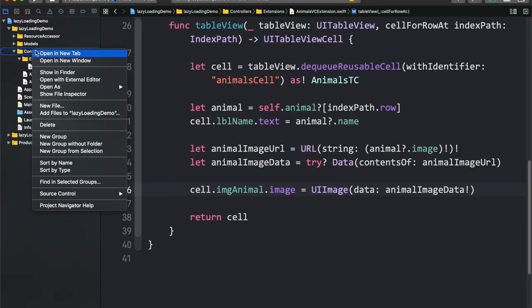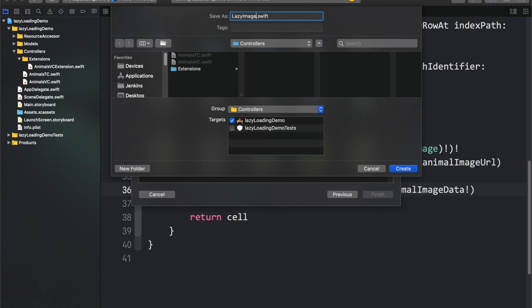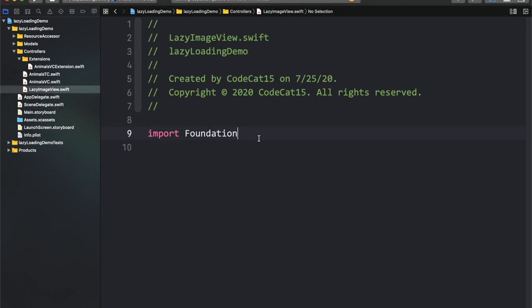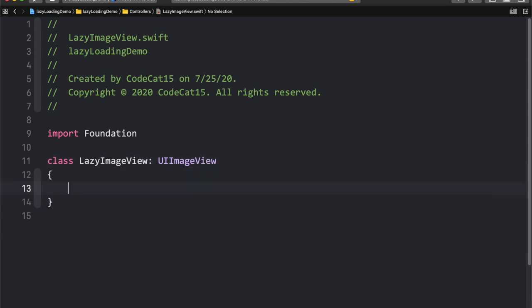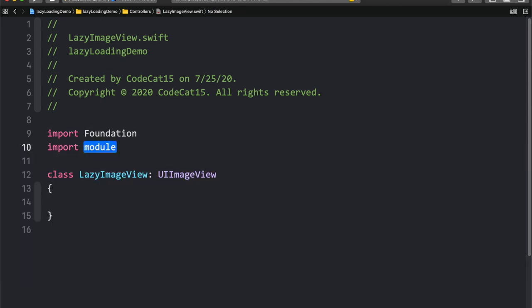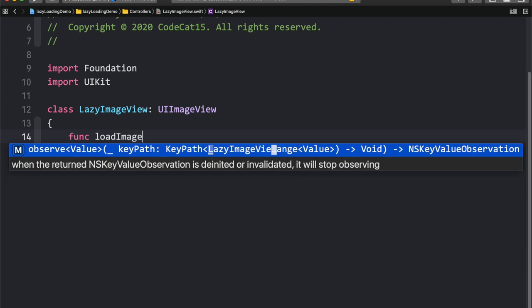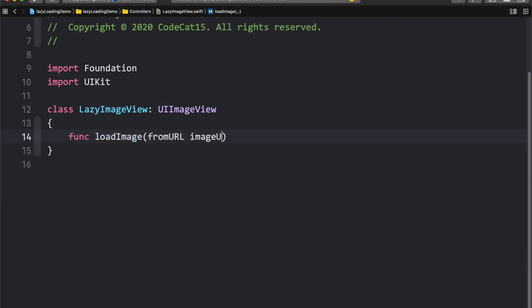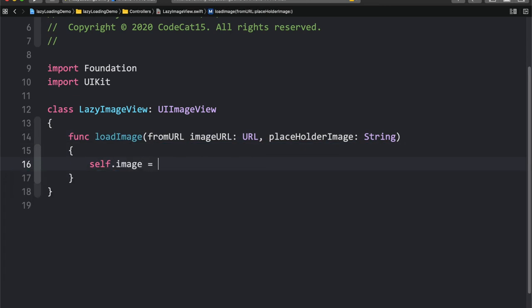Let's switch to Xcode and start coding. I'll create a new Swift file called LazyImageView. This is going to be a class LazyImageView which inherits from UIImageView. Let me import UIKit. Now I'll write a function loadImageFromURL that takes imageURL of type URL and placeholderImage of type String.